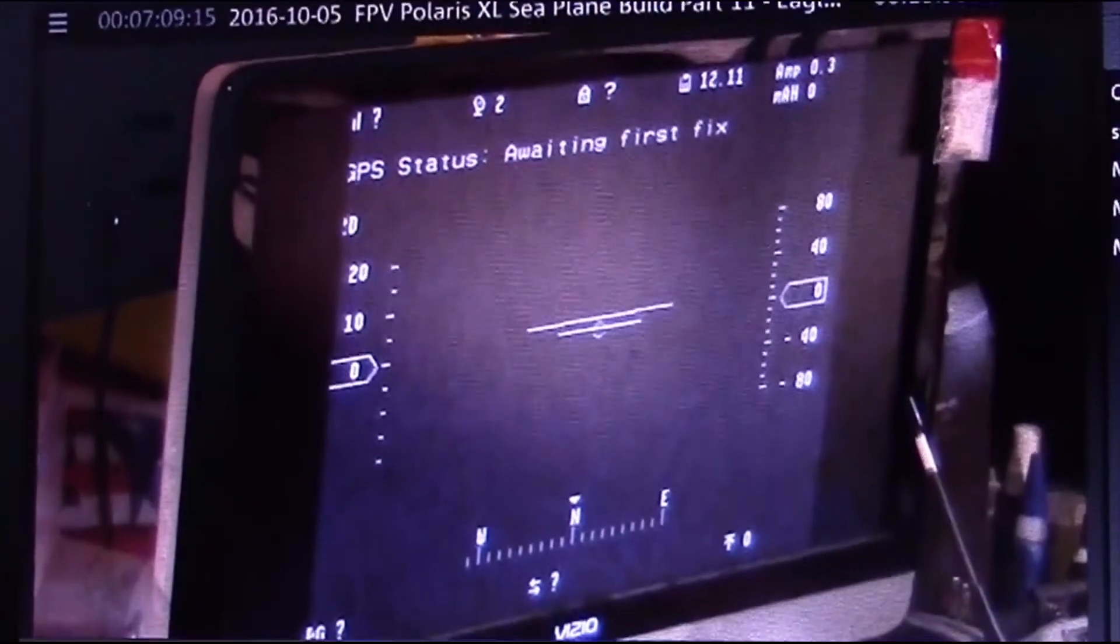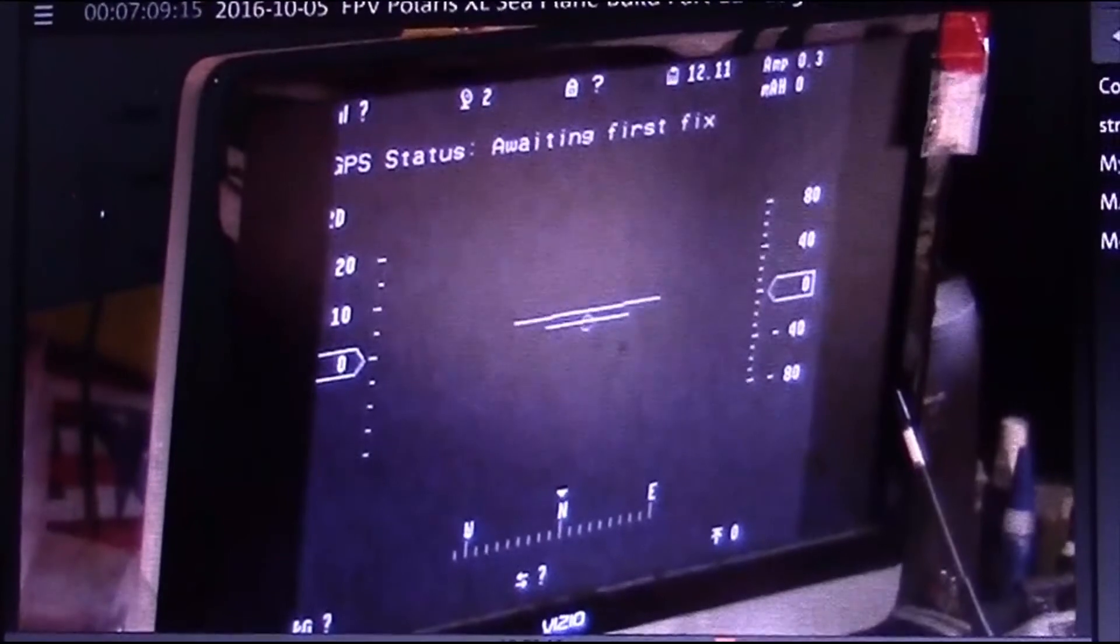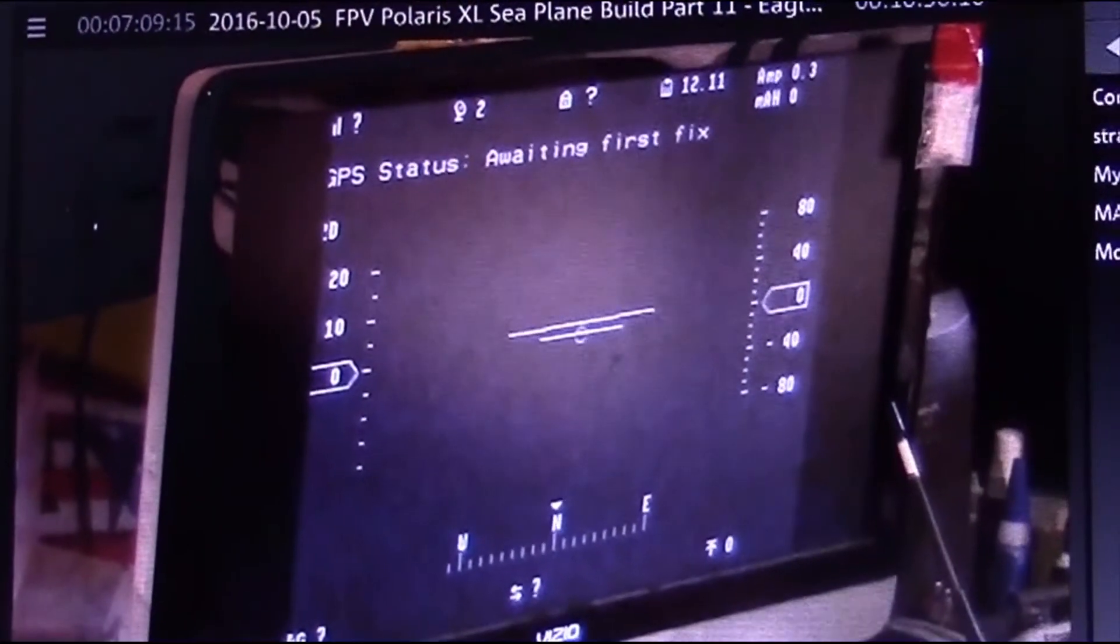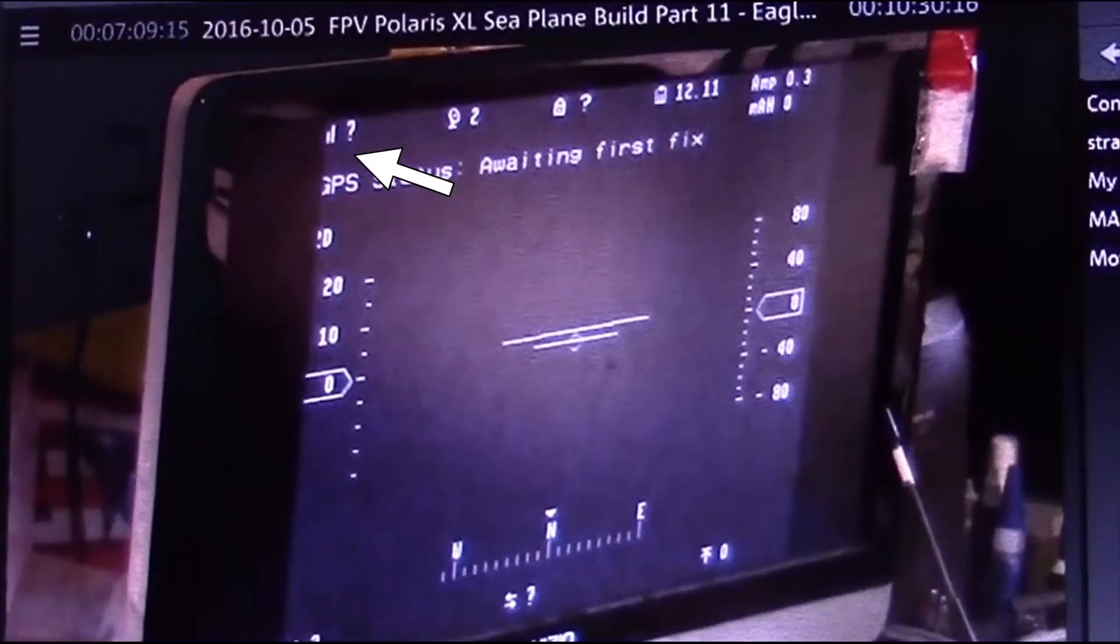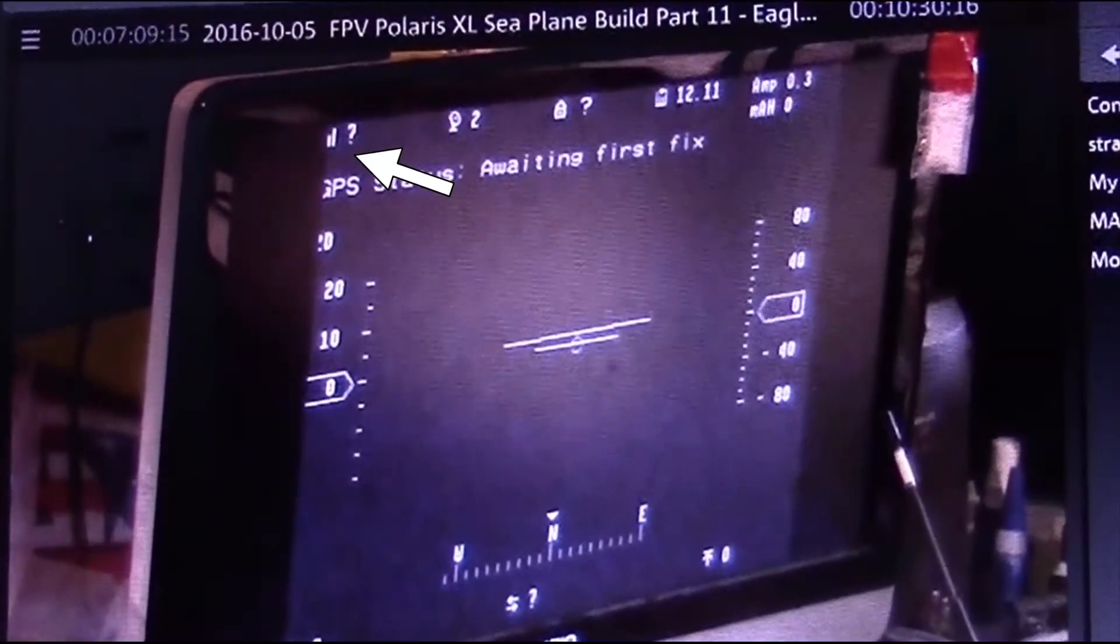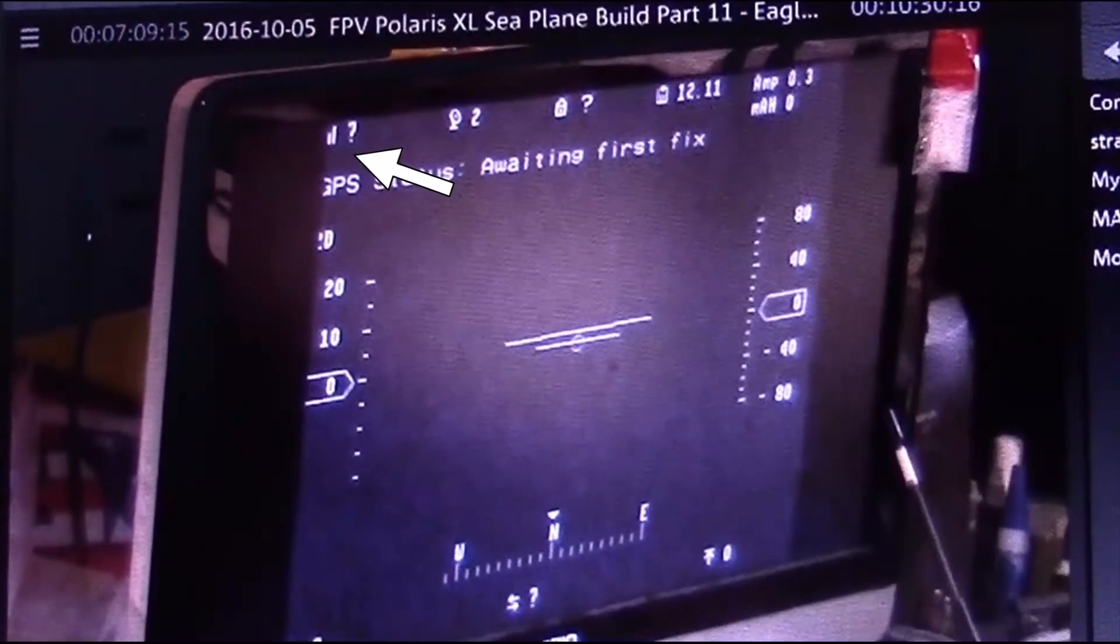So if you have any trouble with your RSSI or link quality not showing up on your OSD screen, the solution usually is just to run the vector learn wizard again.